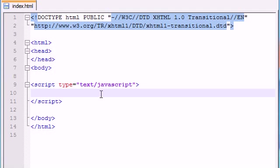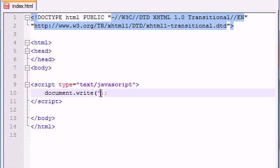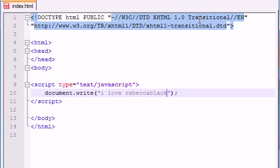For example, if you wanted to write like document.write, let's write something stupid, I love Rebecca Black. And if you wanted to write this like 10 times on the screen,